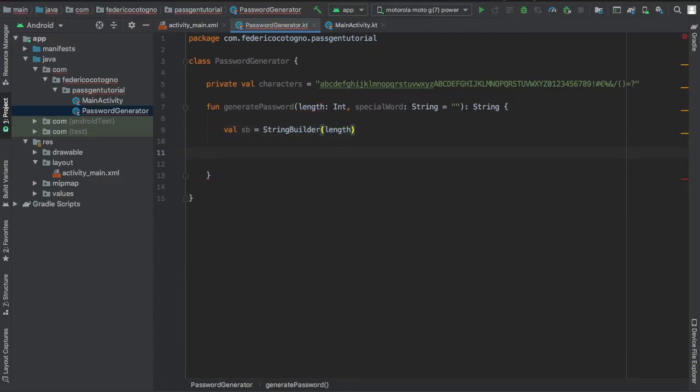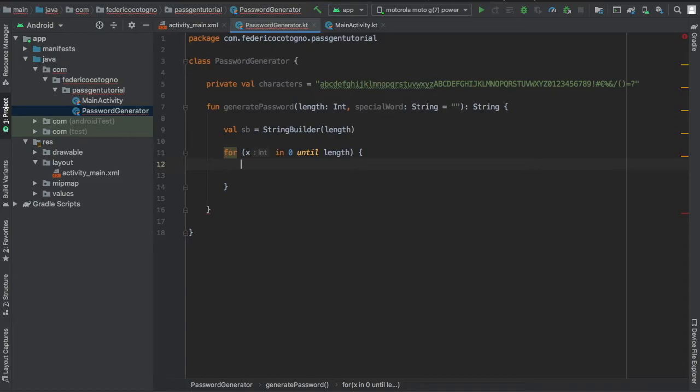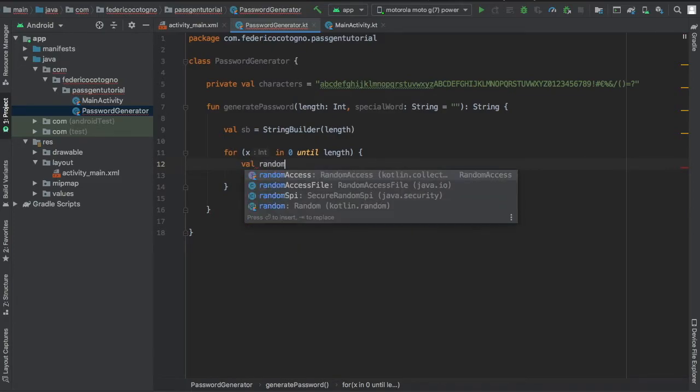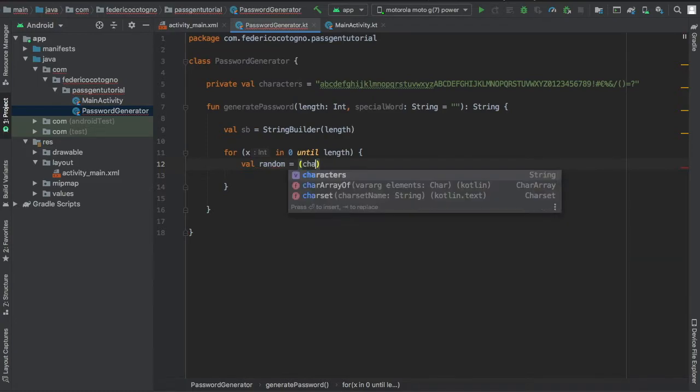Finally we're going to create a for loop so it's going to be for x in 0 until the length. We will create a new random character and append it to our string builder.